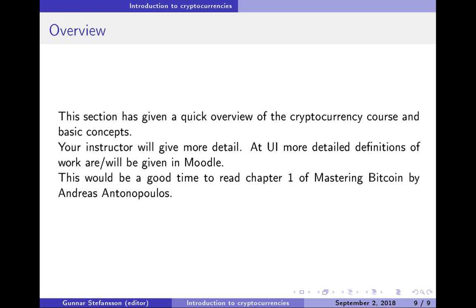That's about all I want to do. If you're taking this as a course, your instructor will give you more detail. And this would be a good time to read chapter one of the book by Andreas Antonopoulos. So thank you, and I will hopefully see you in the next video.